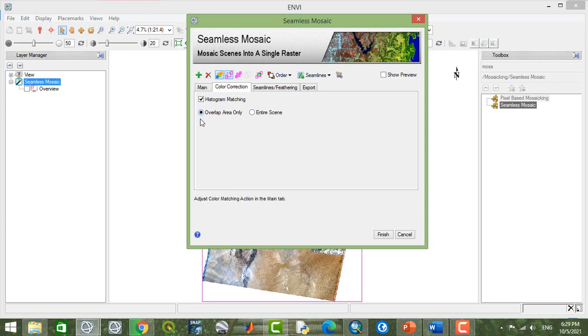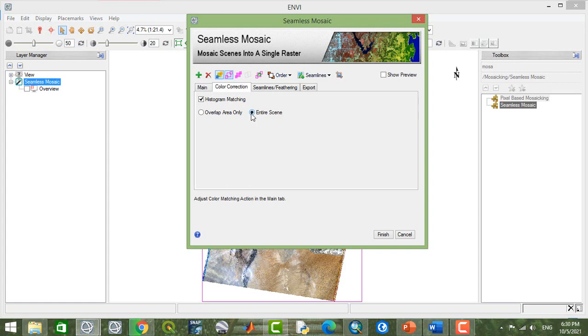When you check histogram matching, it says overlapped area or entire scene. If you check this one, all the image, the histogram matching will be applied into all your scene or your image.